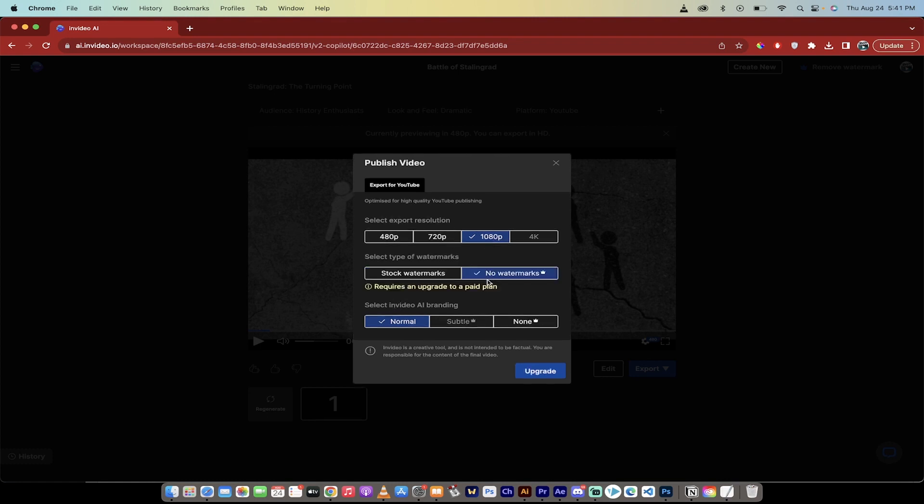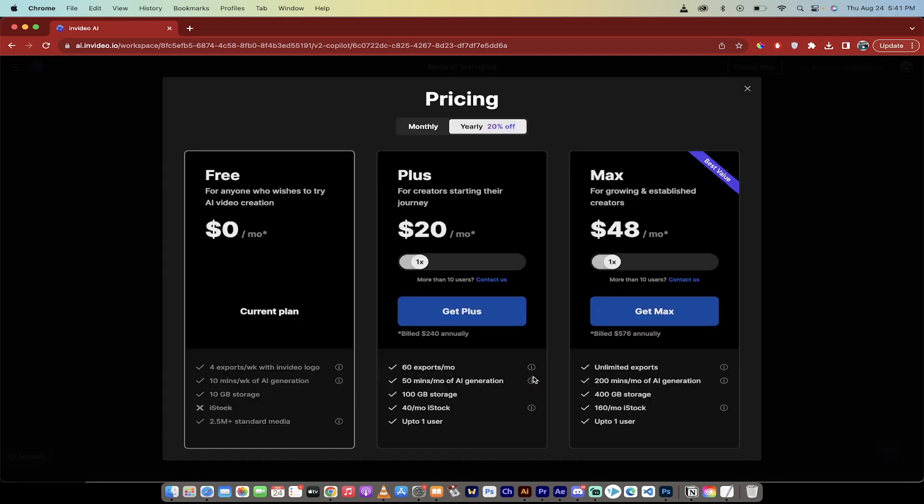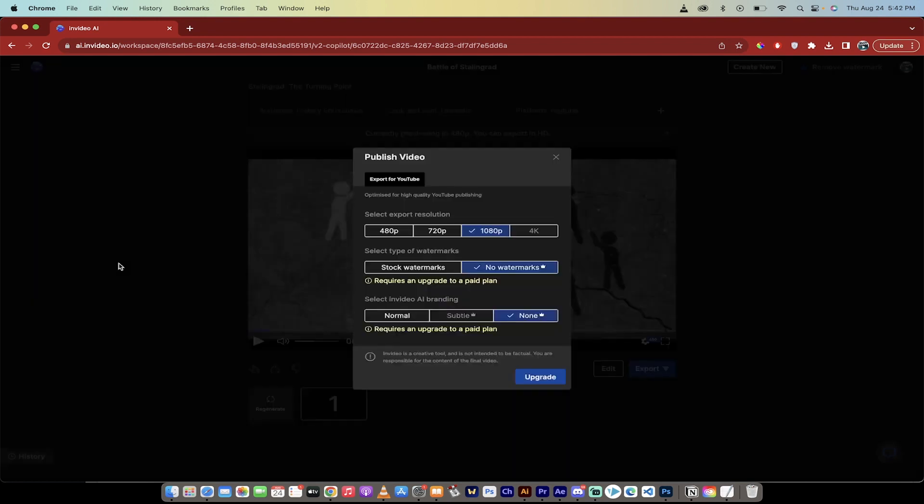If you want to remove the watermarks, and remove some of the branding, which I understand if you've got a few bucks and that's your thing, you can just click on upgrade. And then you can purchase it for I believe, what's that say $20 a month, and you get 60 exports per month, 50 minutes of AI generation, which is not bad, but you know, nothing great. But there you go. These are your options. But there is a free option.